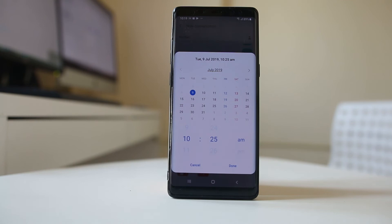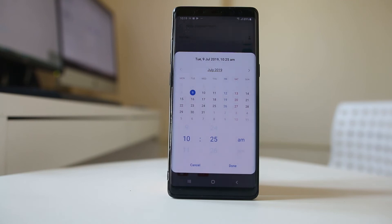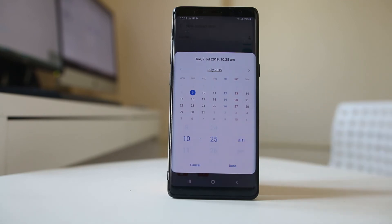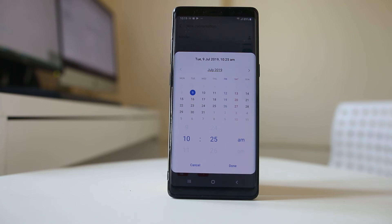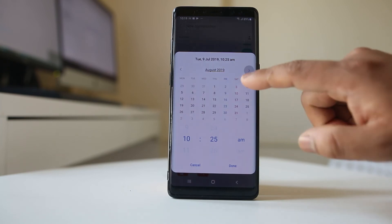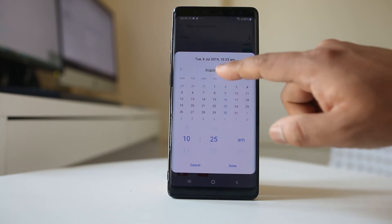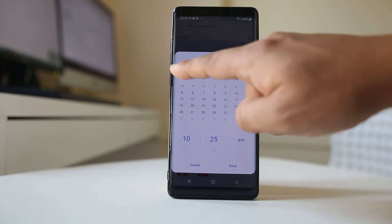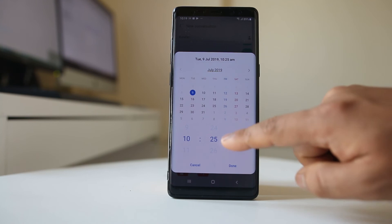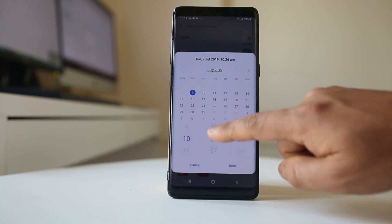I will select it and then I can set the time when I want to send the message. At present it is 10:25 AM and today is 9th of July, Tuesday. If I want, I can change the month or I can change the time.